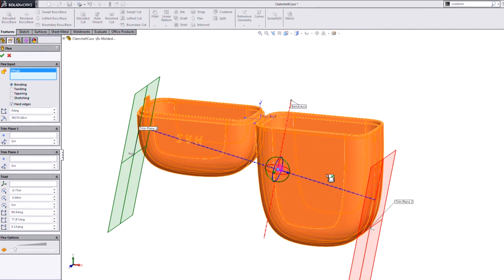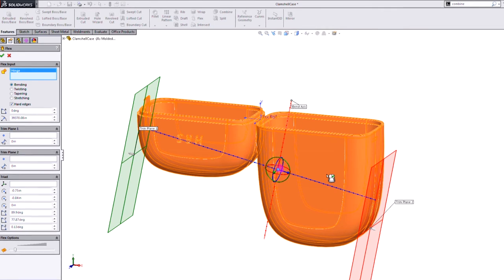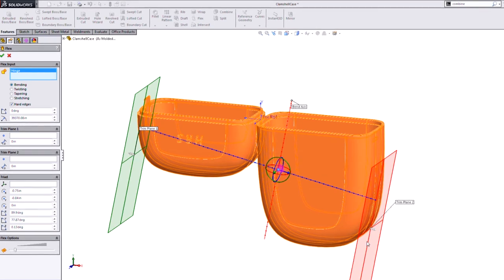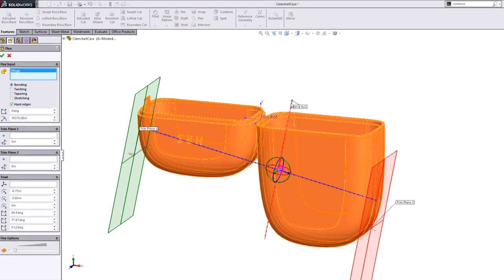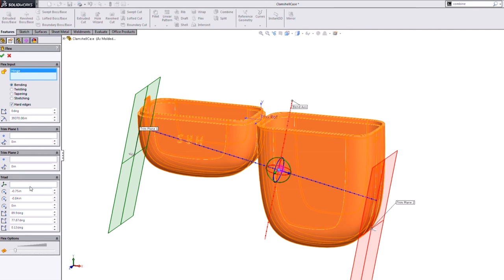So we just picked the body that we want deformed. In this case, there's only one now since they're both back together. And rather than talking about all these controls here, let's first of all get this triad set. You can see there's a bend axis and there are these trim planes.